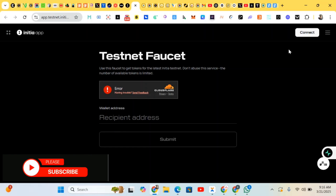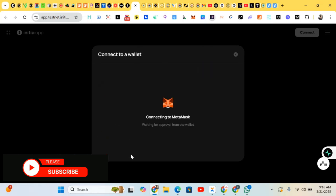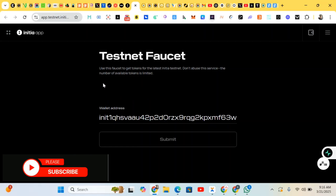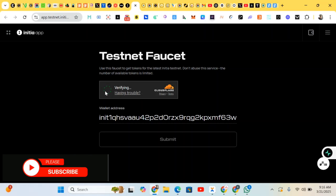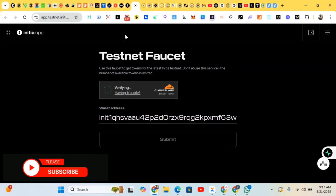First of all, we'll be connecting our wallets. I've already connected mine. When doing the connection, you'll be adding the token to your MetaMask wallet, doing the signing, and then your wallet address will show. Then you do your human verification — just verify, click submit, and you'll be receiving Initial tokens. You'll receive about five Initial tokens sent to your MetaMask.